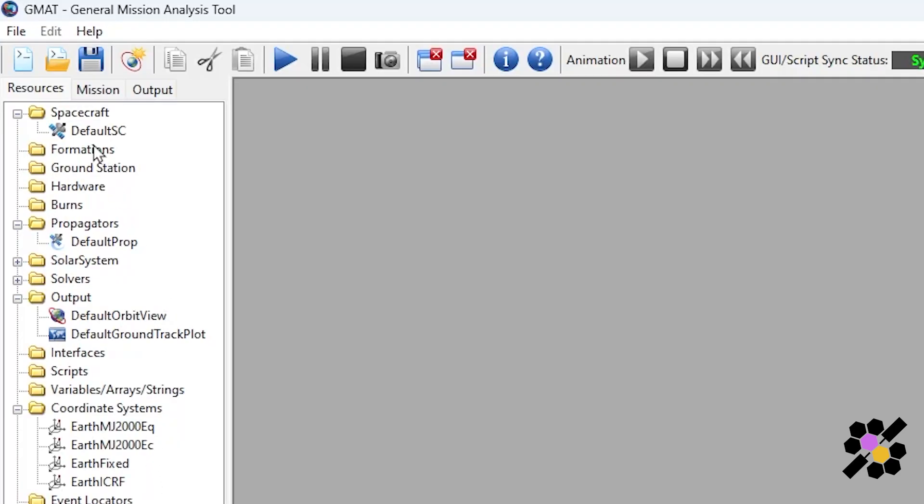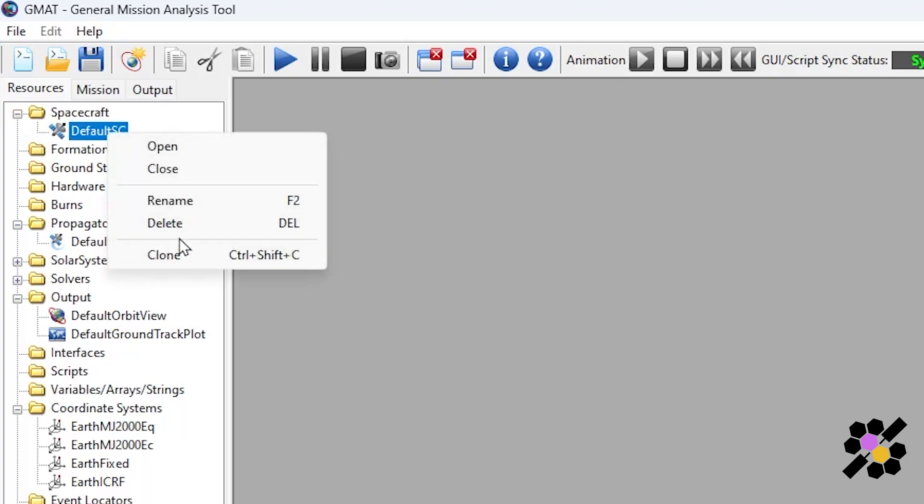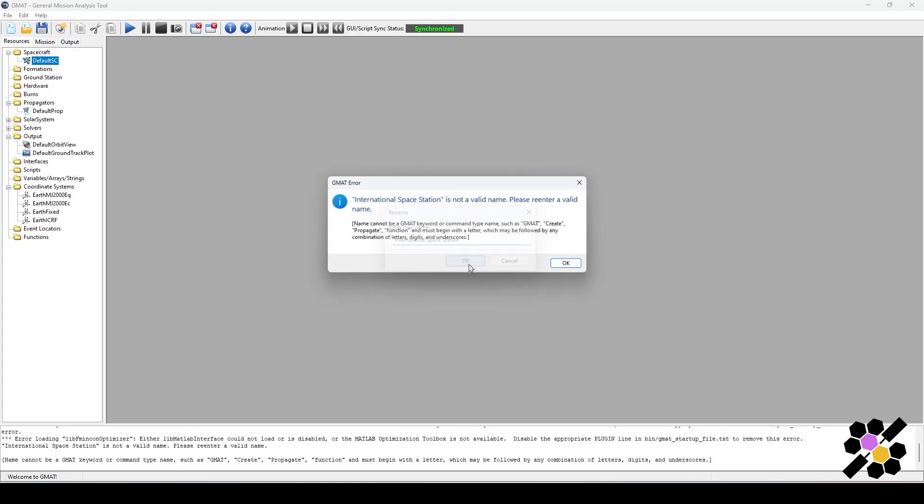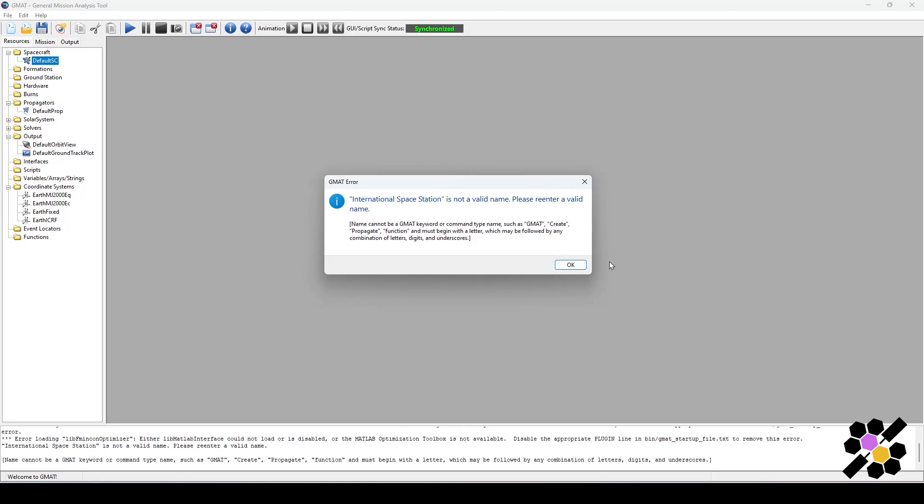You can see we already have a spacecraft added here. Let's rename it to something else. If I right click and click rename, I can type in International Space Station. Because that's the spacecraft that we will be simulating today. So it says here that it's not a valid name because since it's underpinned by code, we need to make sure that there are no spaces between our characters.